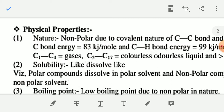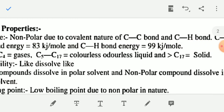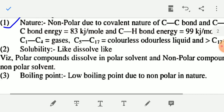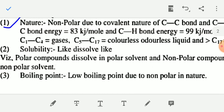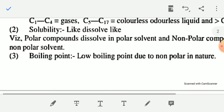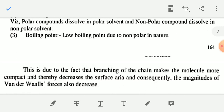Now see the physical properties of alkane. Alkanes are nonpolar due to the covalent nature of the carbon-carbon single bond and carbon-hydrogen bond. Carbon-carbon bond energy is 83 kJ/mol and carbon-hydrogen bond energy is 90 kJ/mol. If the number of carbon atoms is 1 to 4, the alkanes are generally gaseous. If the number of carbon atoms is 5 to 17, the alkanes are colorless or odorless liquids. And if the number of carbon atoms is greater than 17, the alkane is generally solid. They are generally soluble in organic compounds and have low boiling point due to their nonpolar nature.